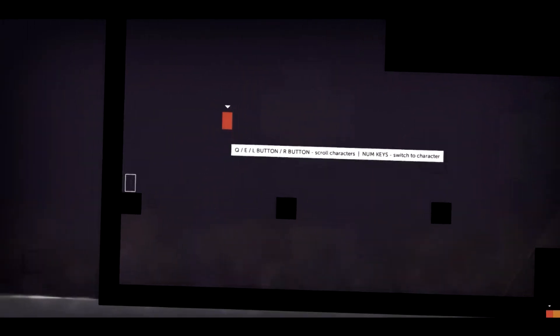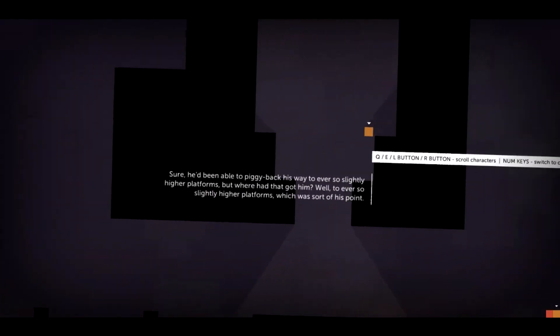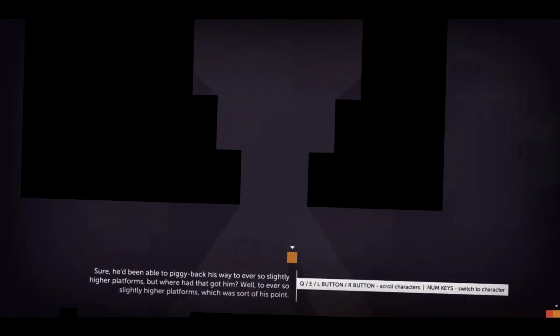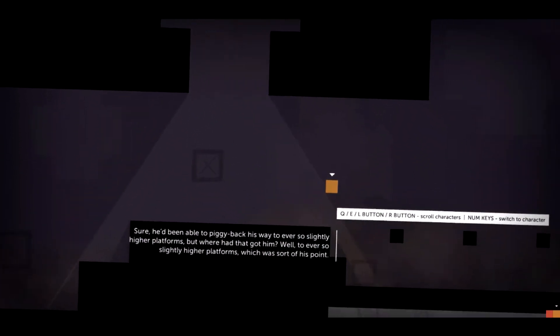Some jump higher than others, one can float and thinks she's a superhero, along with a whole host of other characteristics.